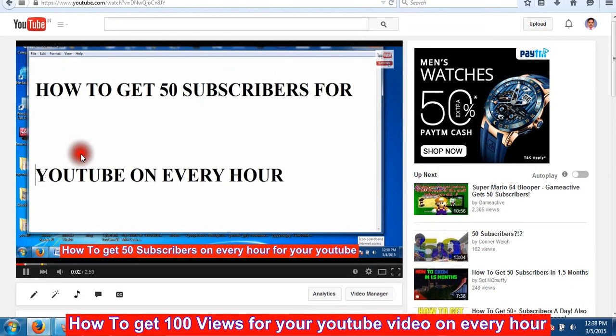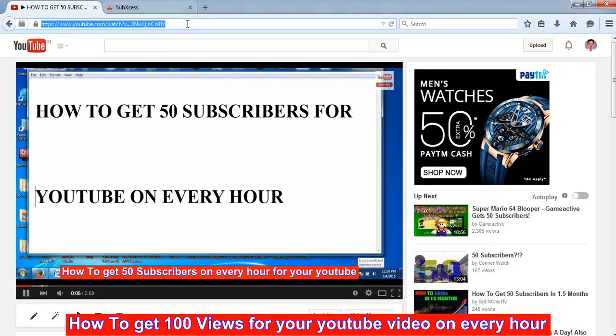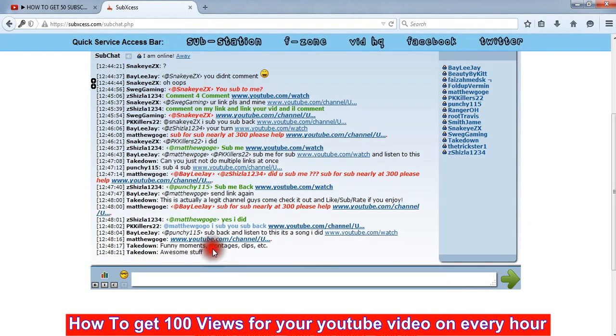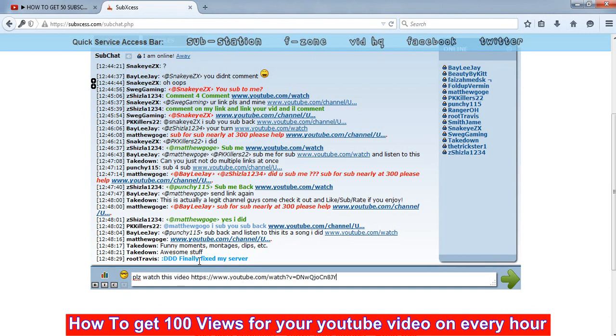This is my YouTube video here. Copy the link of that video, go to the subxess chat room, and type 'please watch this video' request and copy our video link.